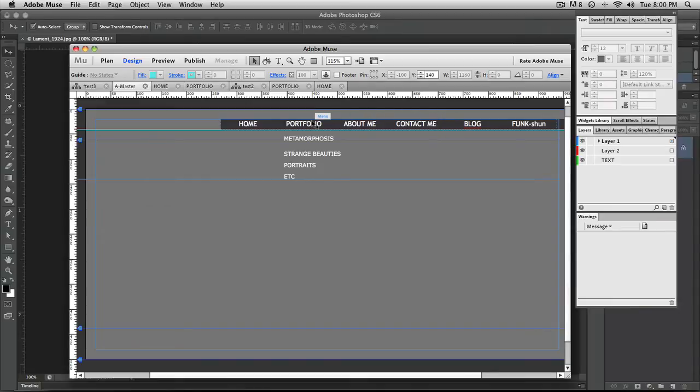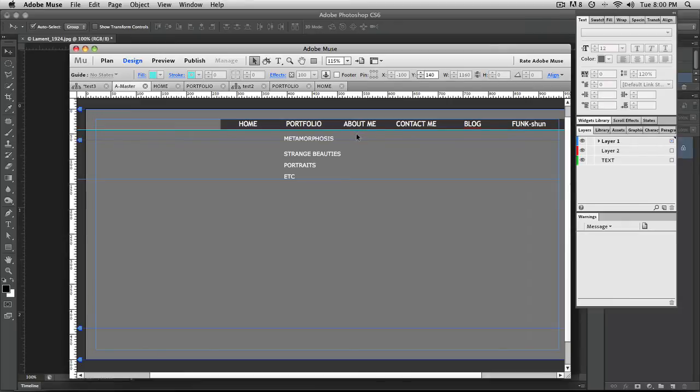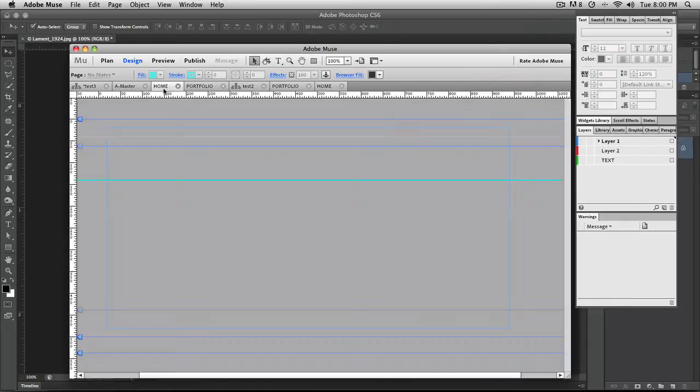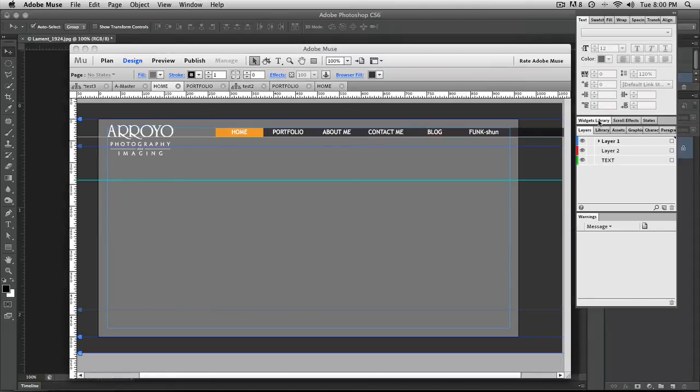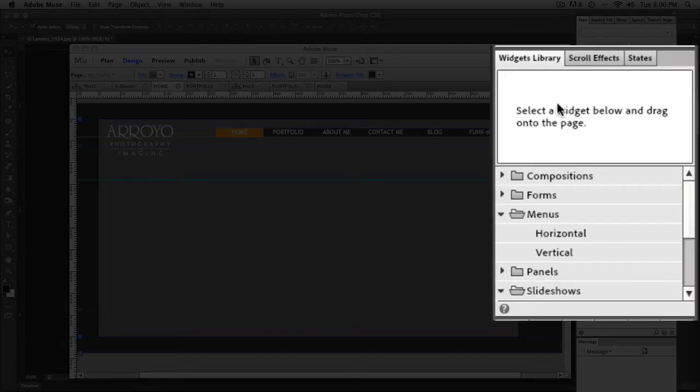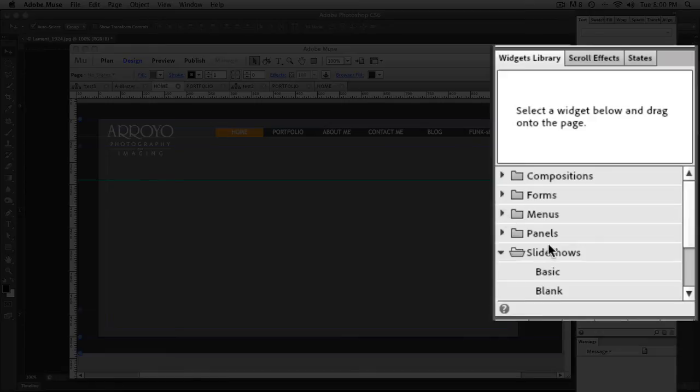So going into the master page, you know, the menu bar was set up in the master page. And now what I want to do is I want to have that slideshow running on the home page. So when you go into the home page, this is what you're going to see. And then you're also going to have the slideshow running in the background. So we're going to go into the widgets library here, and then I'm going to jump down to slideshows.